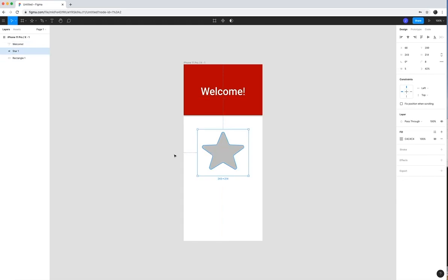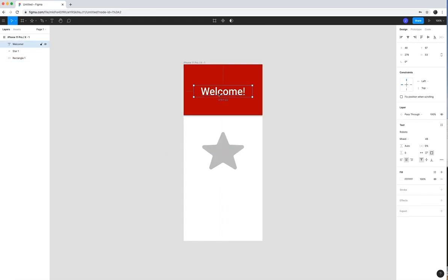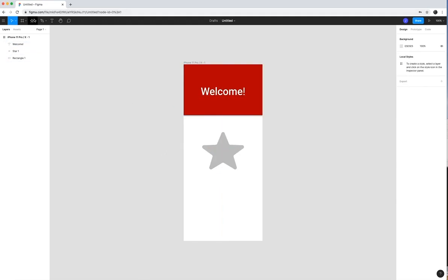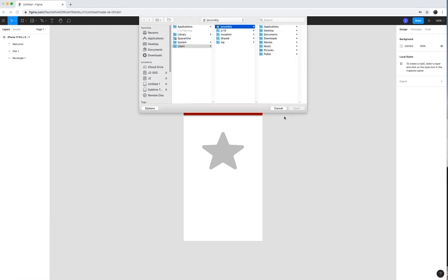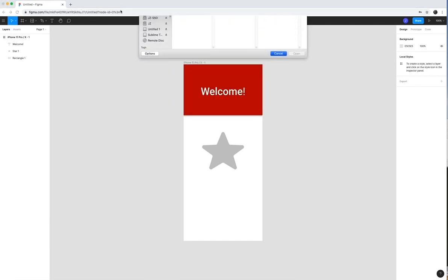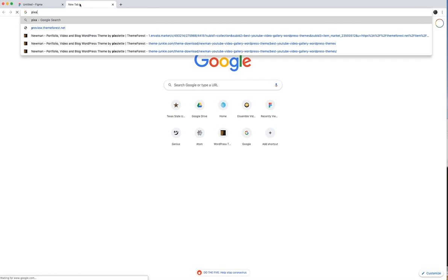And beyond all this, you can also add images. And so if I want to go ahead and add an image, I would do the same here under the shape tools and I'll place an image. Now I don't really have any images on my desktop right now. So I'm going to go ahead and search for one.